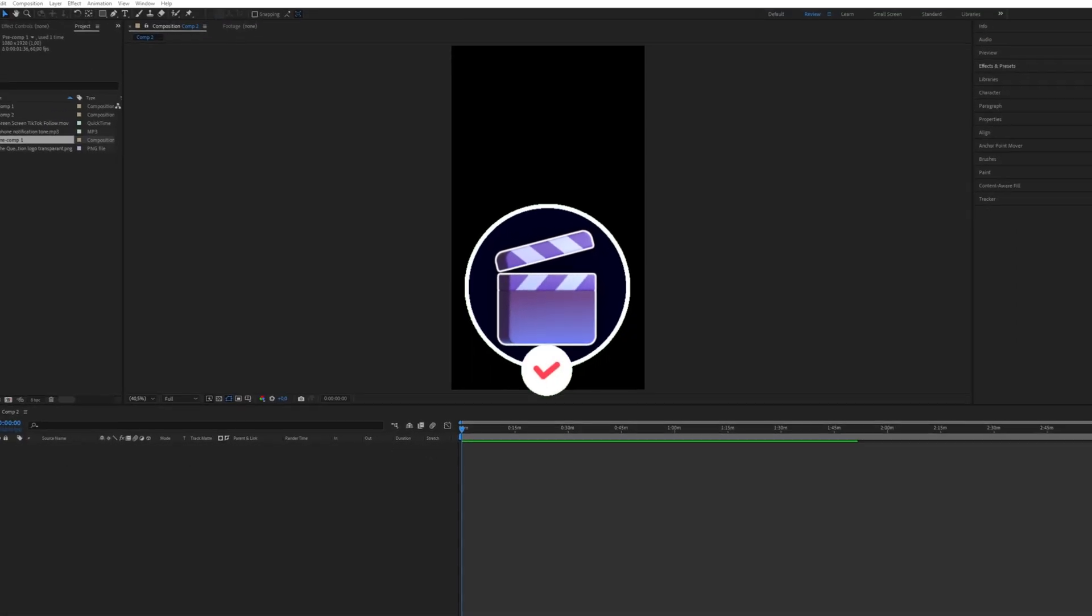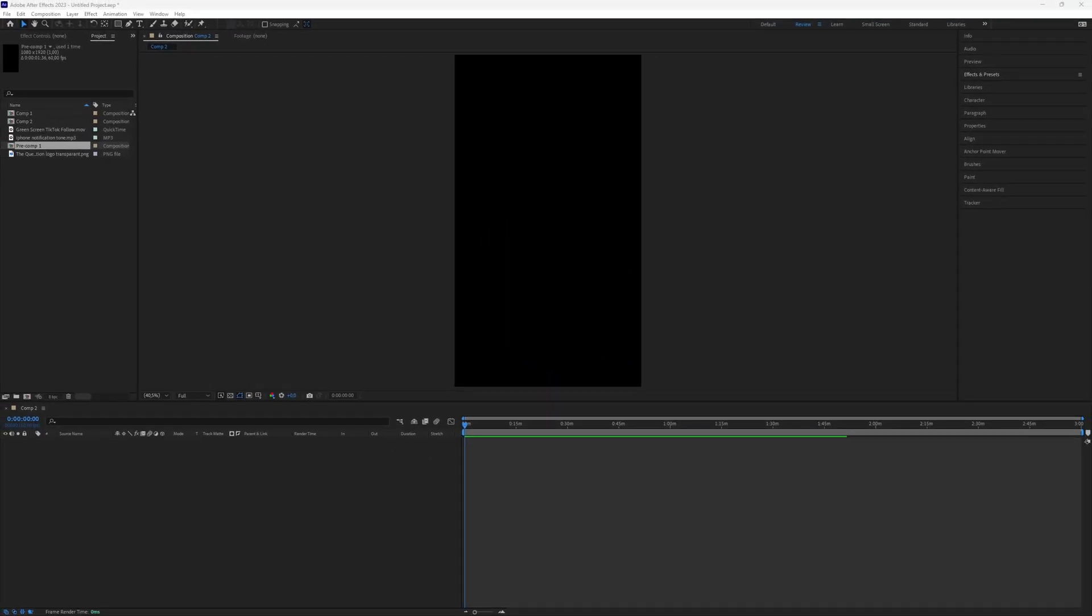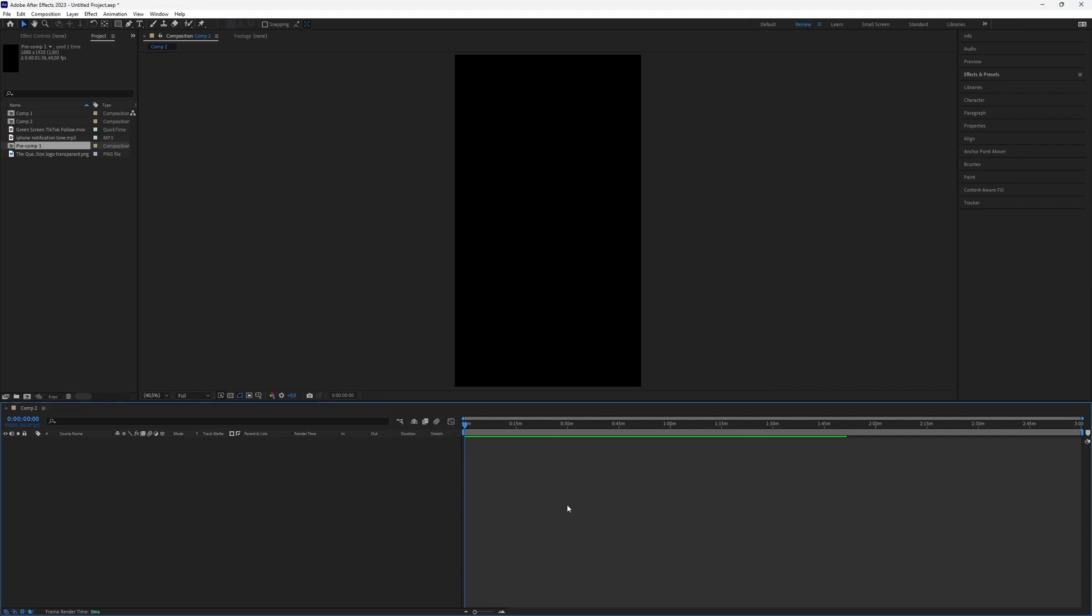How to create a TikTok follow notification in After Effects. Creating a TikTok follow notification in After Effects is really simple. Let's dive right into the process.